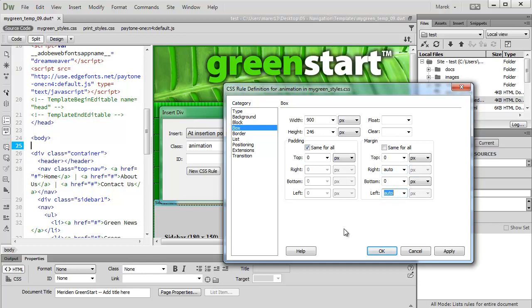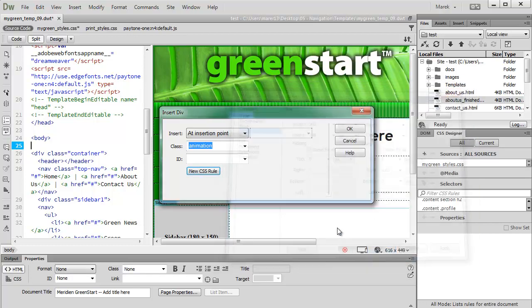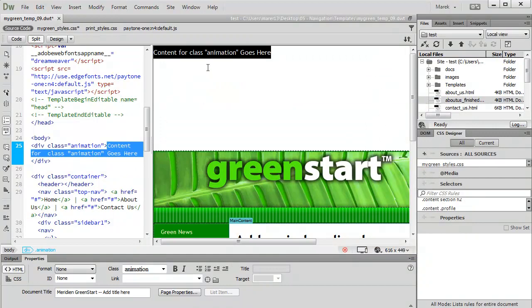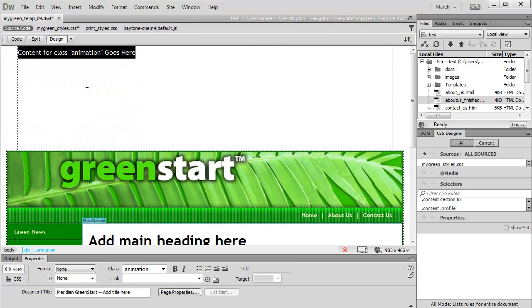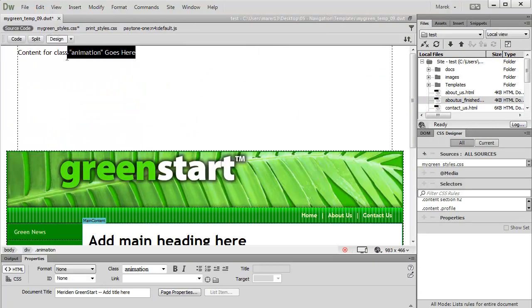Click OK. You see this content for class animation goes in here. I'm going to switch back to design view and delete this text.